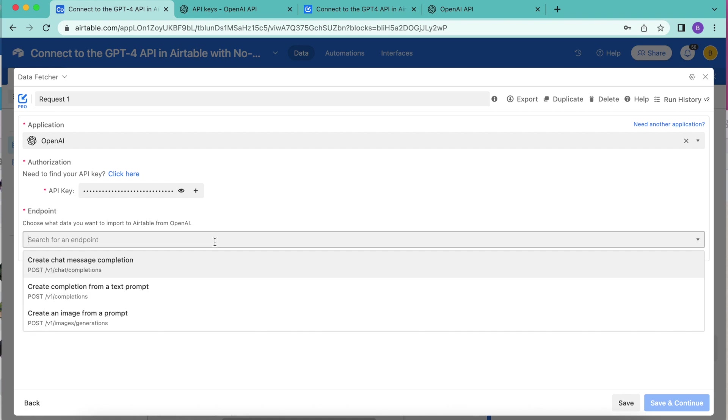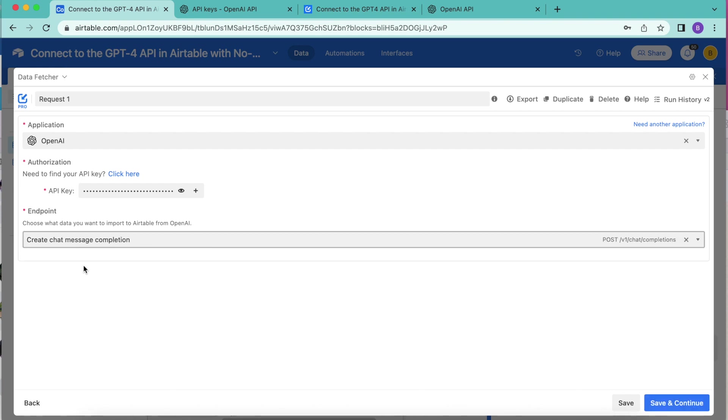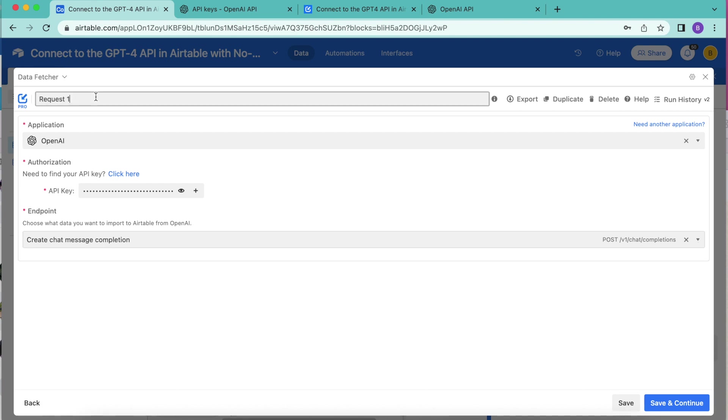Then we will paste that API key into this input box. And for the endpoint, we're going to select create chat message completion. Now we also want to title this. Up here where it says request one, we're going to retitle this as fetch blog introductions.